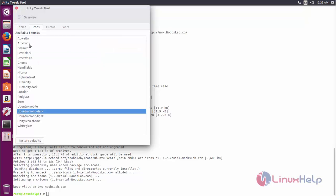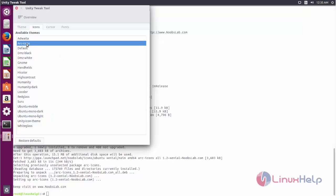Here you can see the theme has changed. Now go to icons and choose Arc icons. Now the icons have also changed.